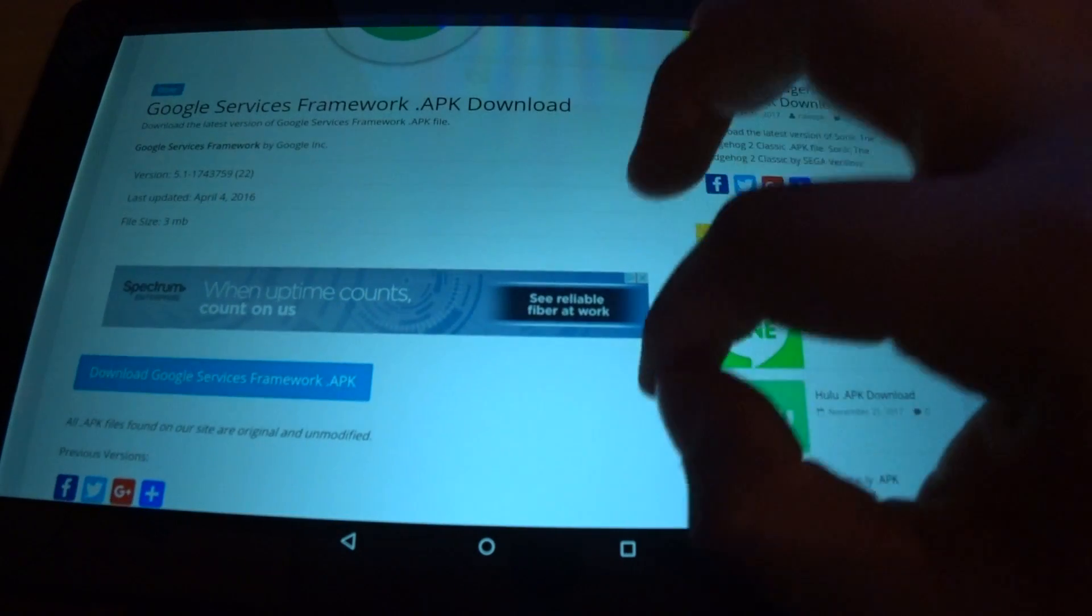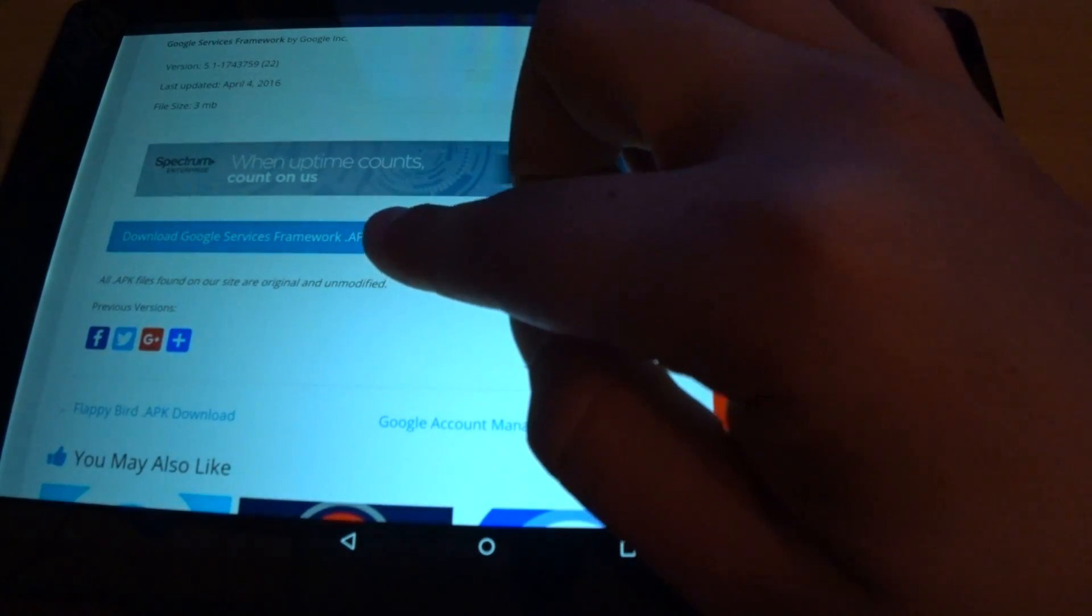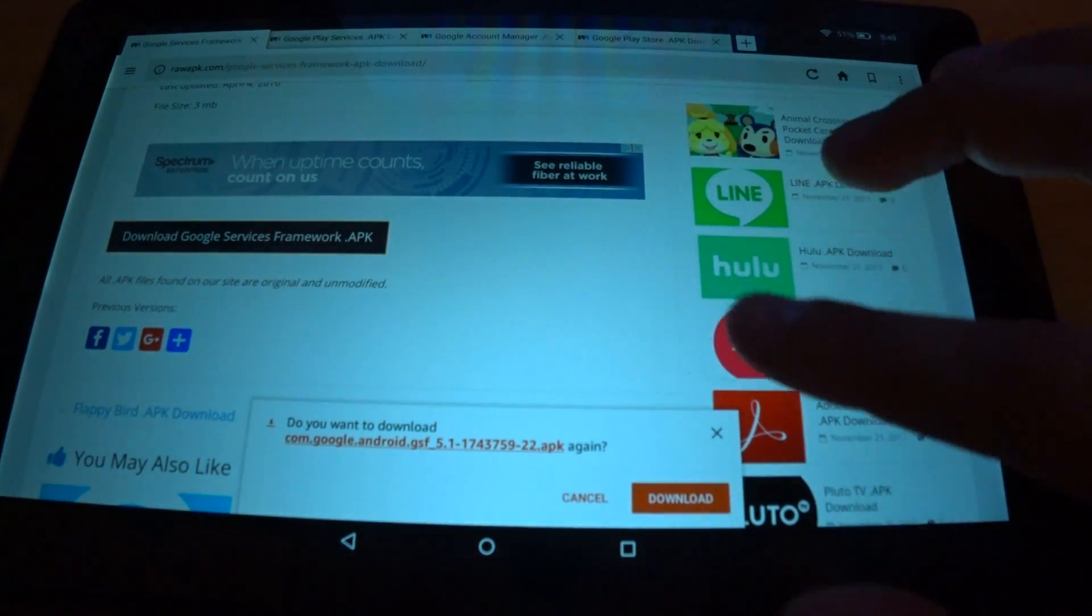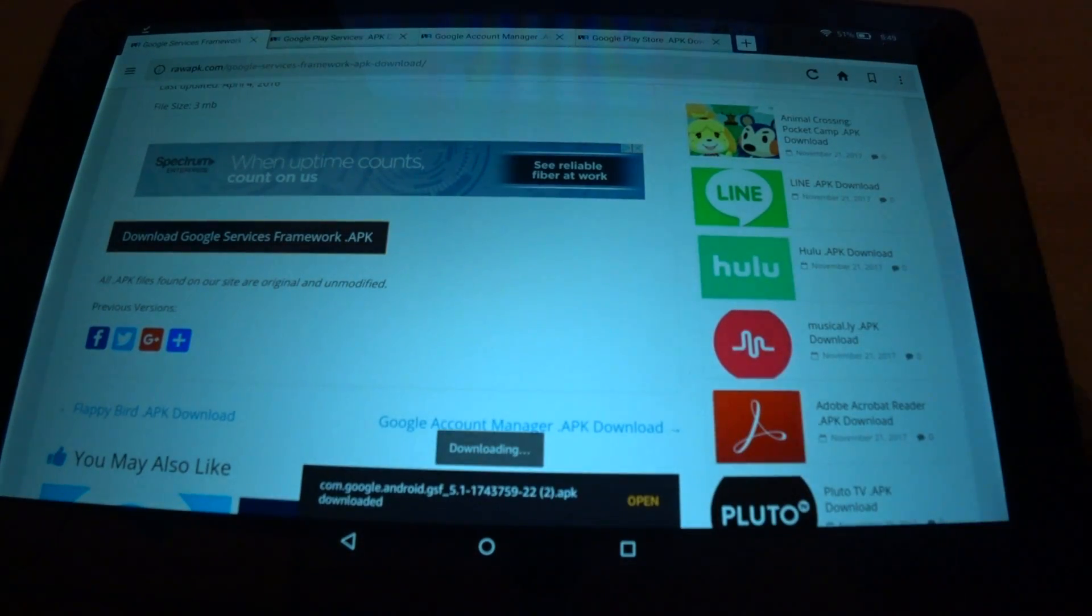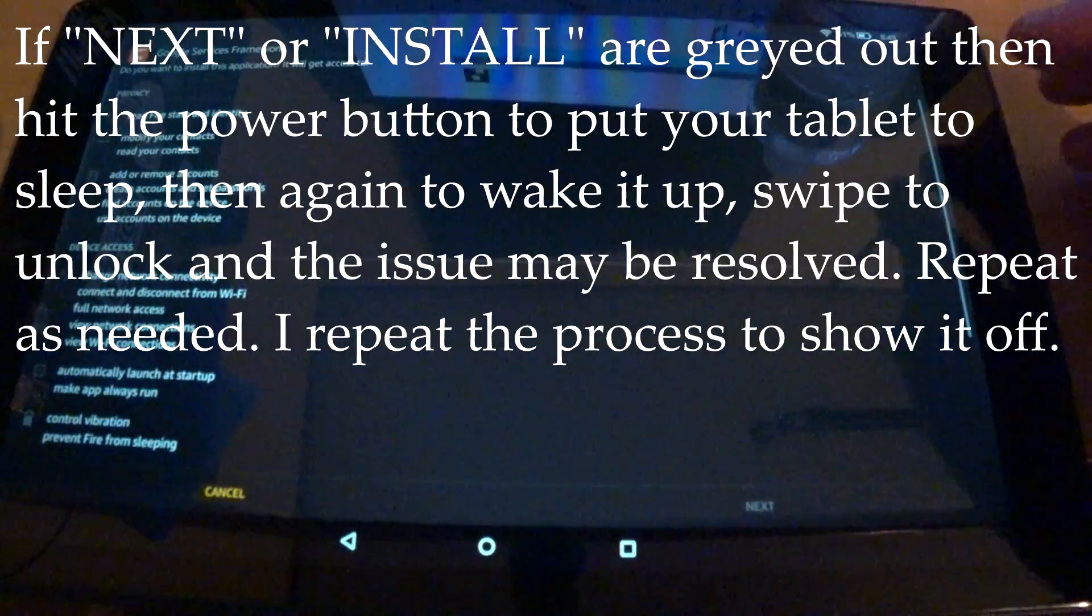So scroll down a bit, and you'll see download Google Services Framework.apk. So we're going to download that, click on it. I'm going to download it again because I already had it before, so let's open it up.